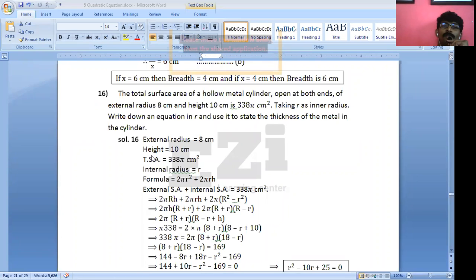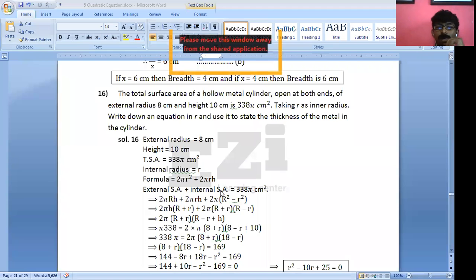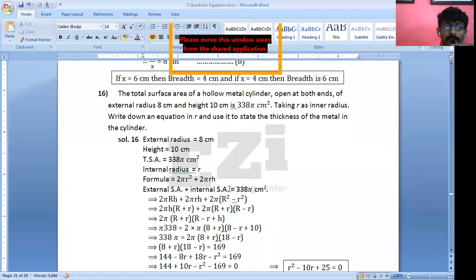Height is equal to 10 cm, and the total surface area is given. So the total surface area equals: external surface area plus internal surface area, plus area of top ring plus area of bottom ring.